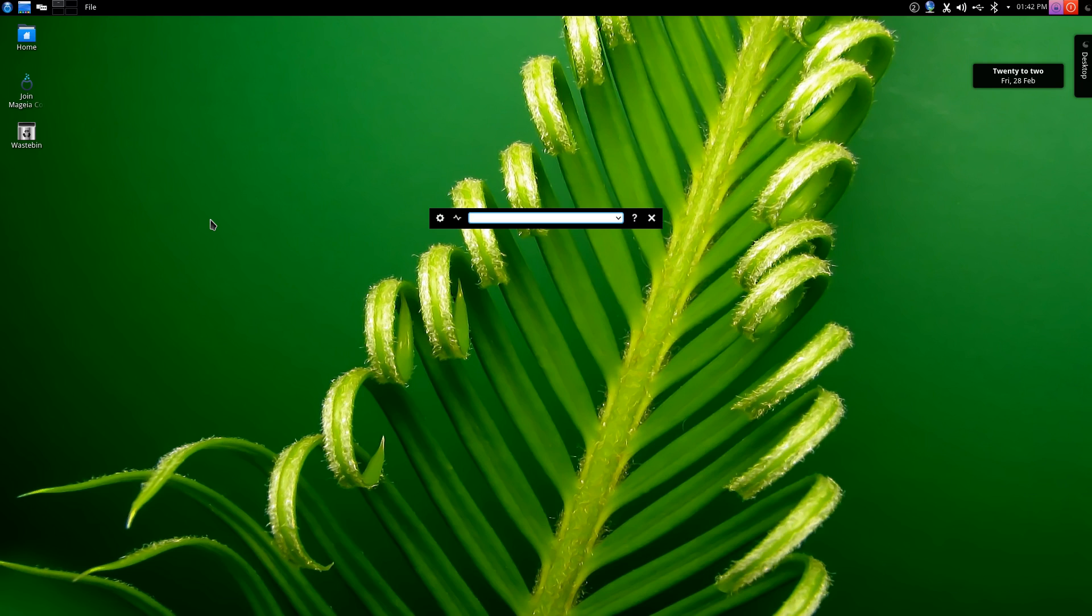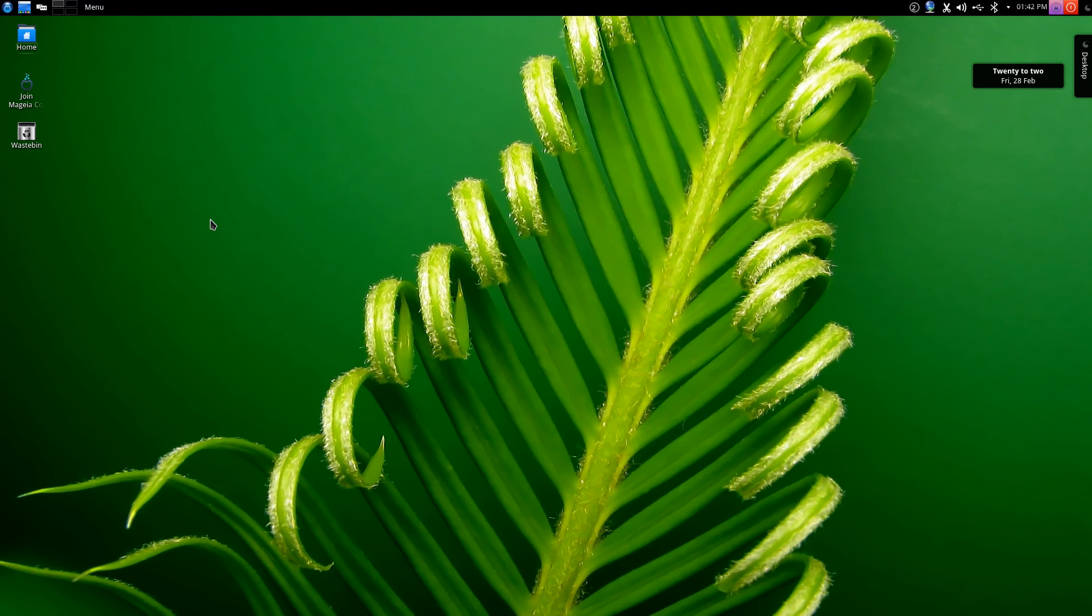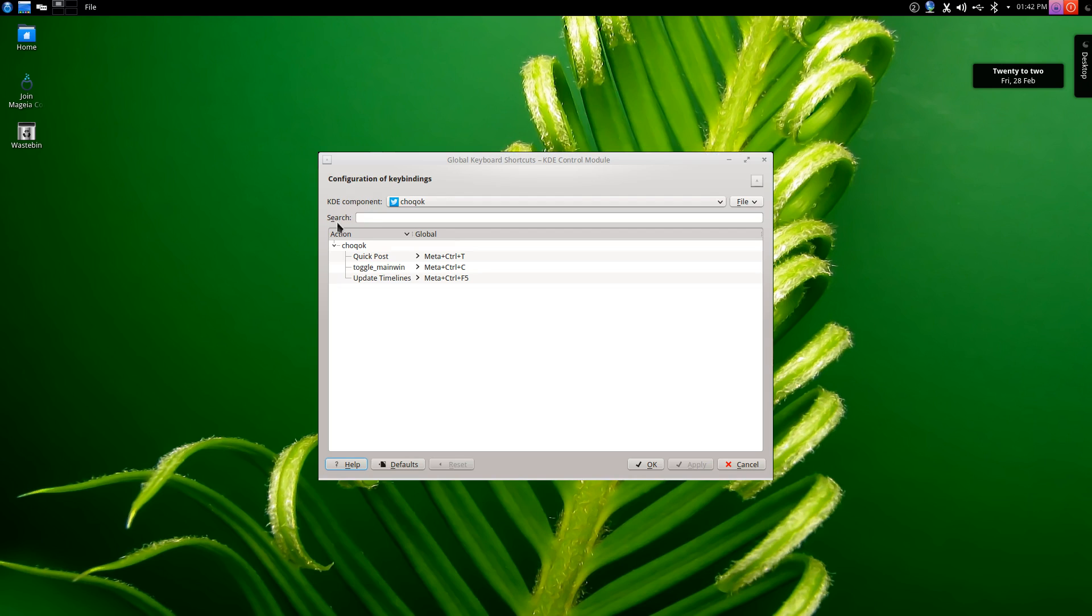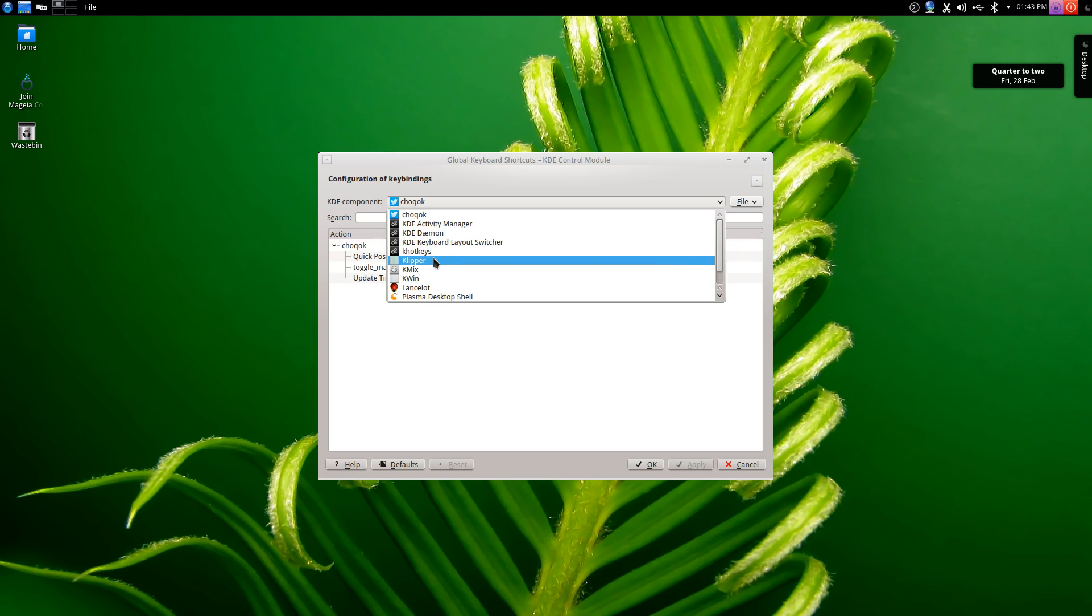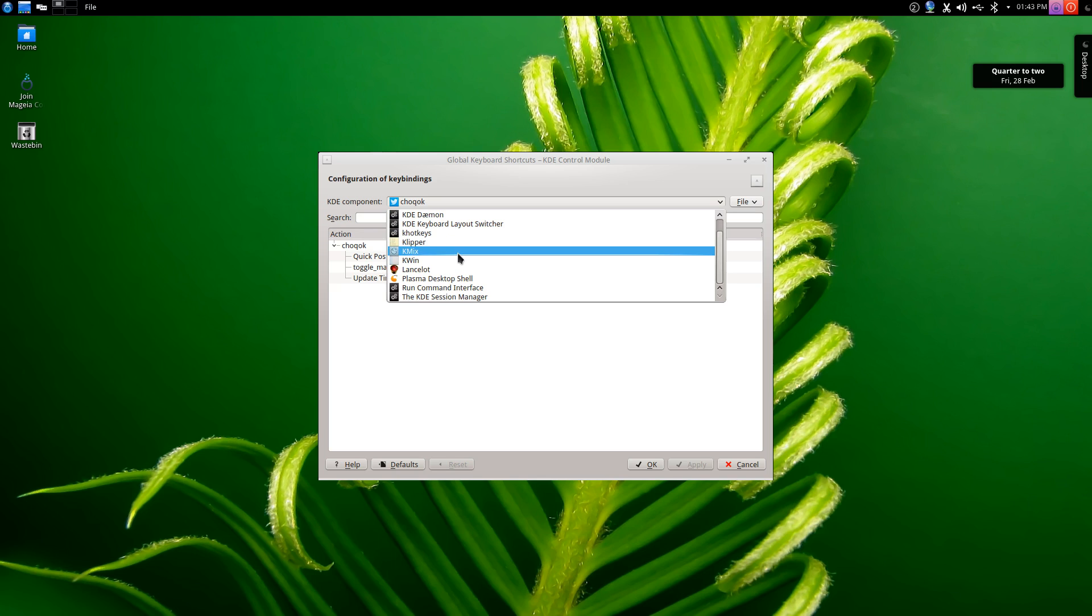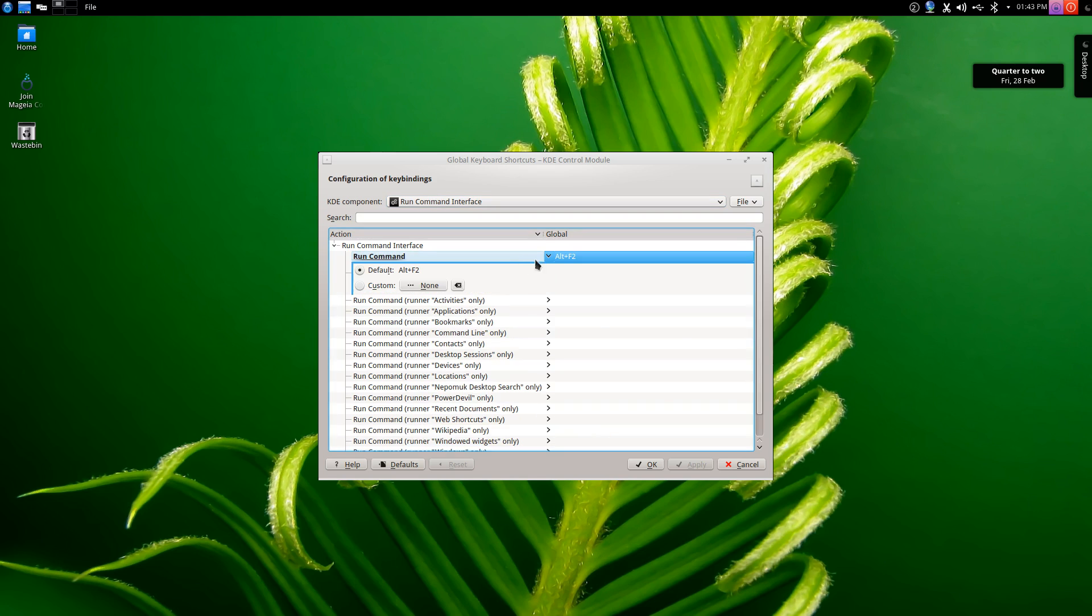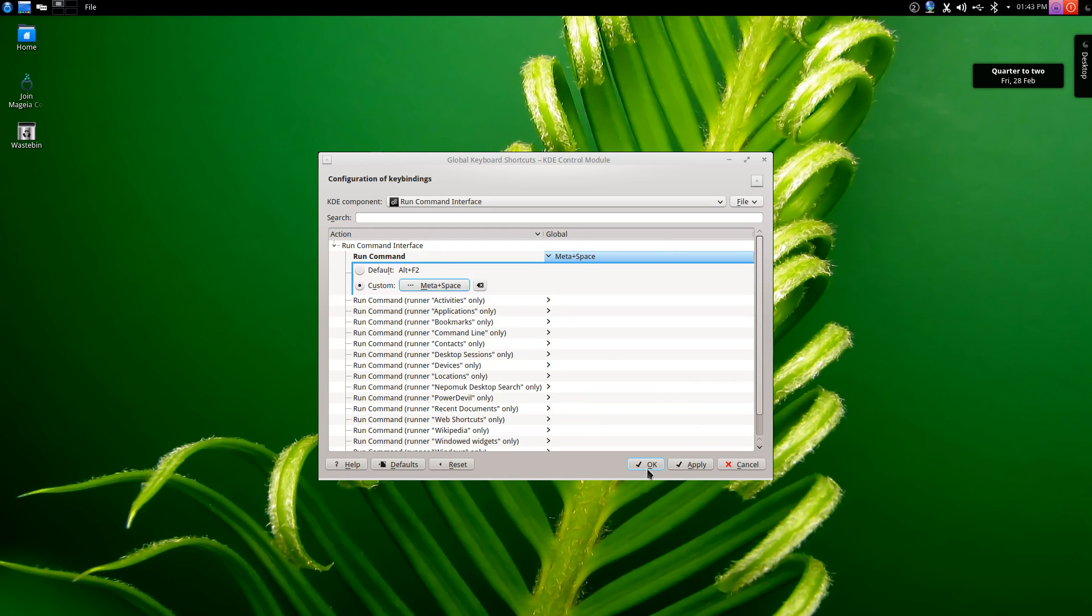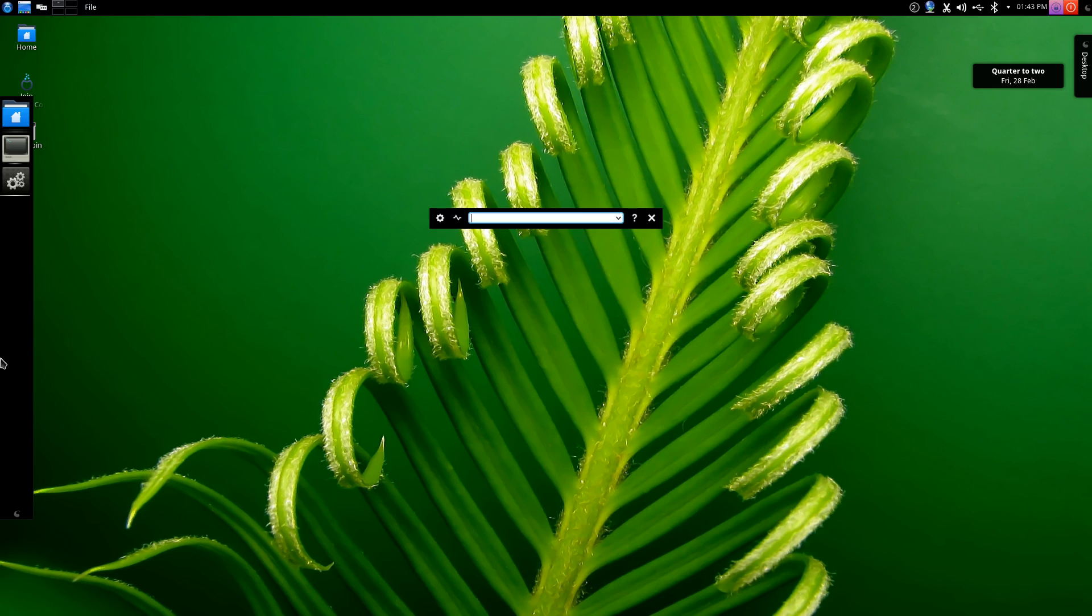To change the keyboard shortcuts, just start typing keyboard and you can see global keyboard shortcuts comes up as the second option. You've got all the different options here with the KDE Activity Manager, keyboard layout switcher, hotkeys, clipboard apps. We're going to focus on the run command interface and change it from Alt F2 to Meta or the Windows key and the spacebar. For me this just seems to work. It's a nice simple shortcut that's very easy to find without taking your fingers off the keys.